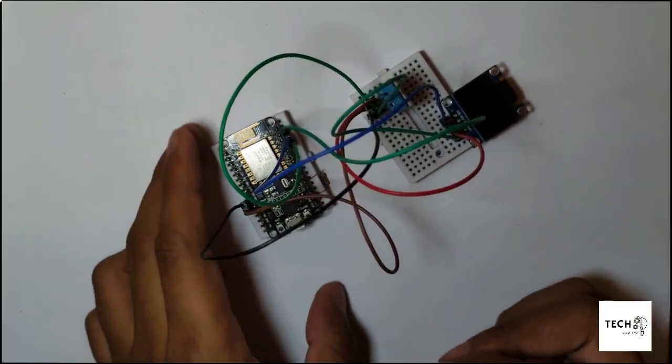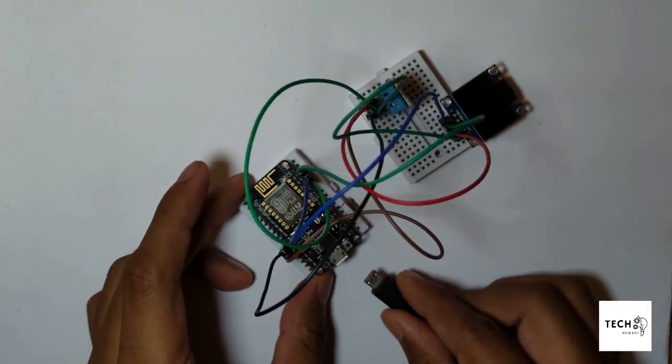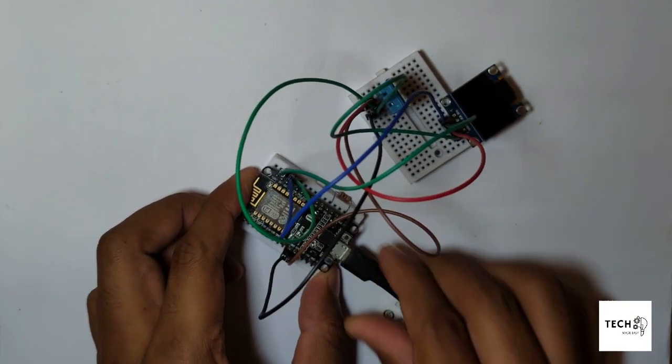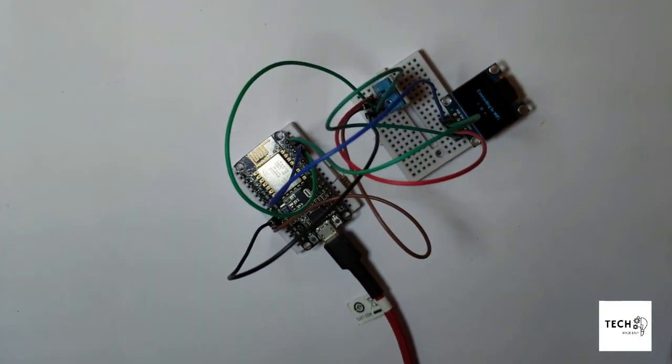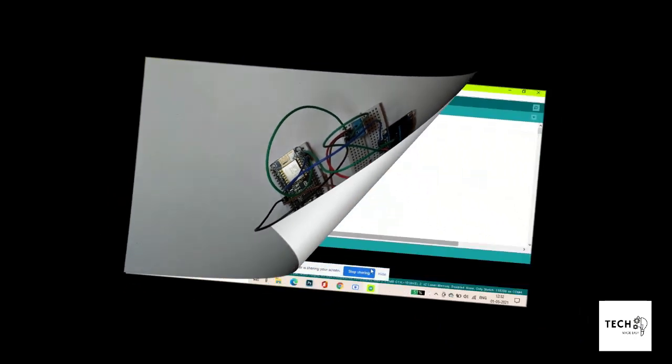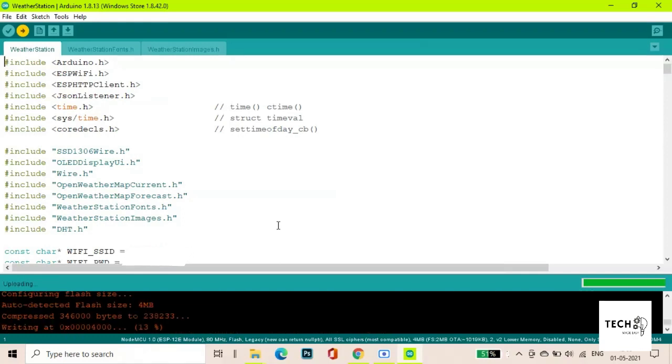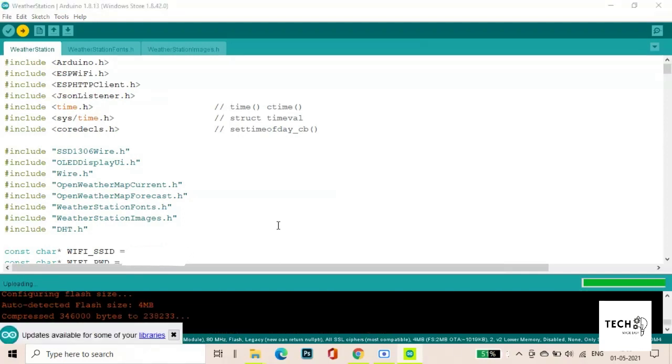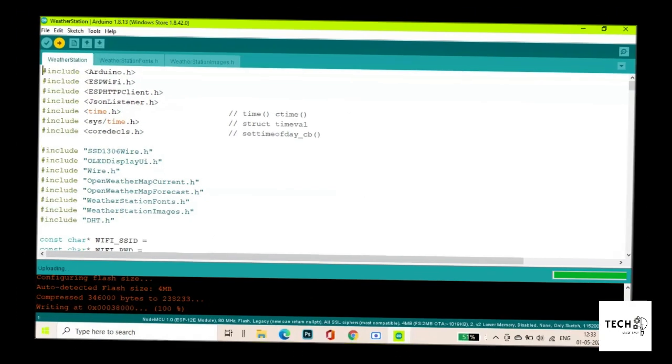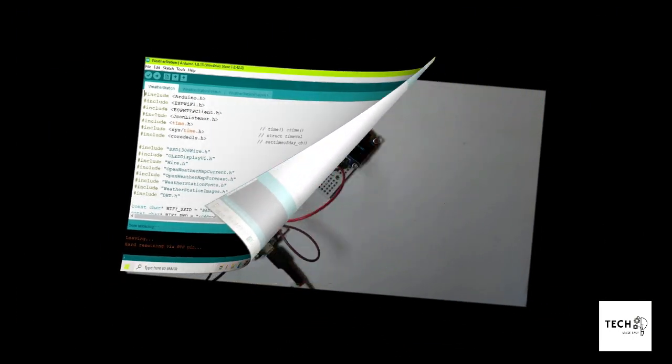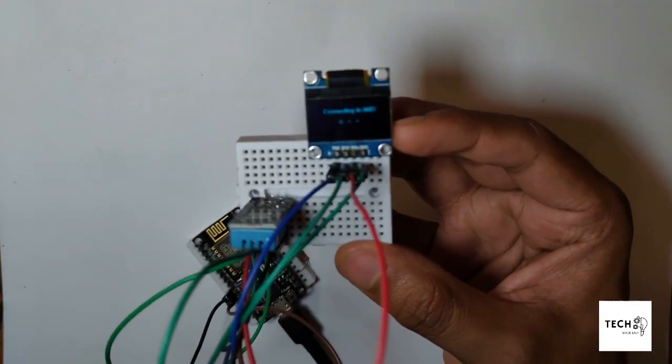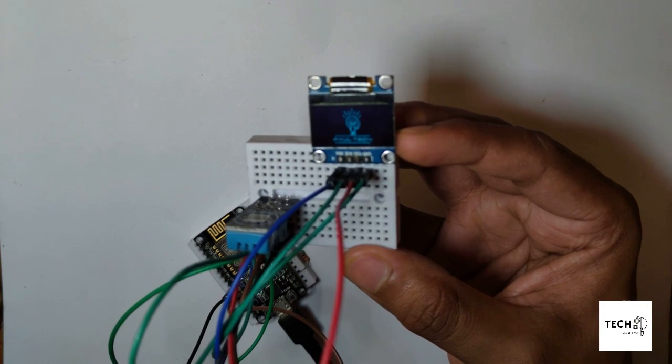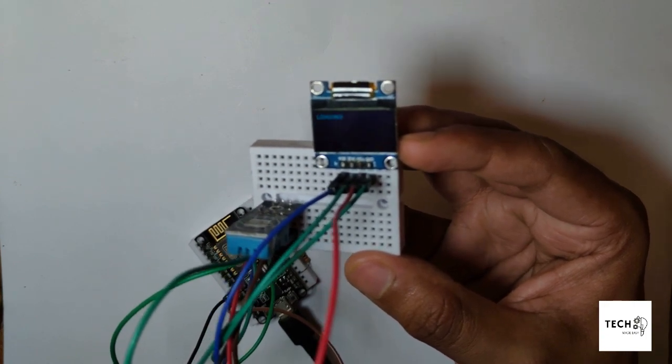Now let us upload the code and see it work. It takes about 1 to 2 minutes to upload the code. You can check the description for the code and various other details regarding the weather station.